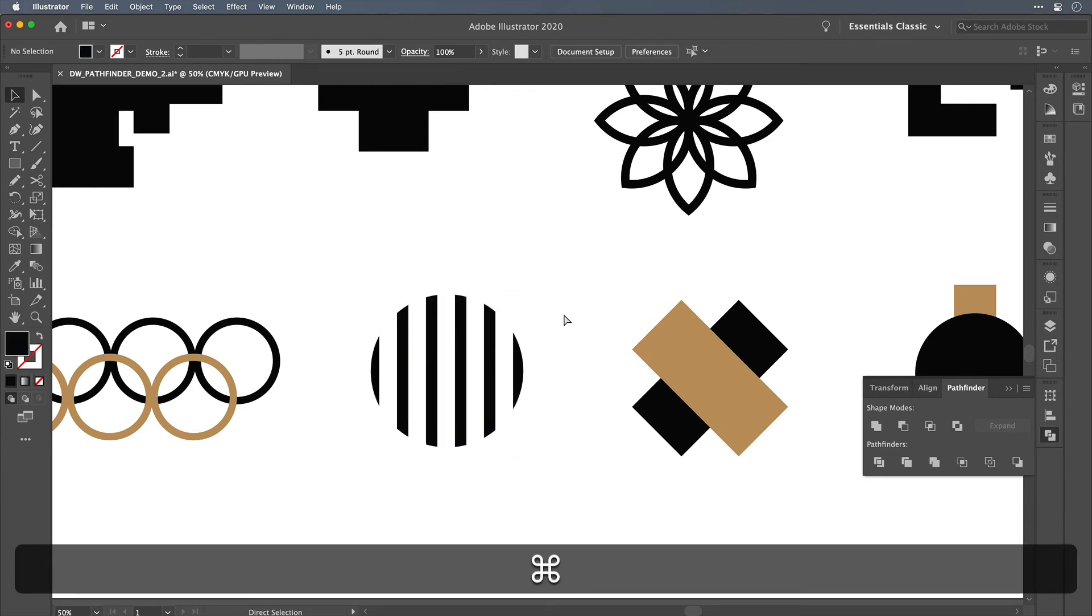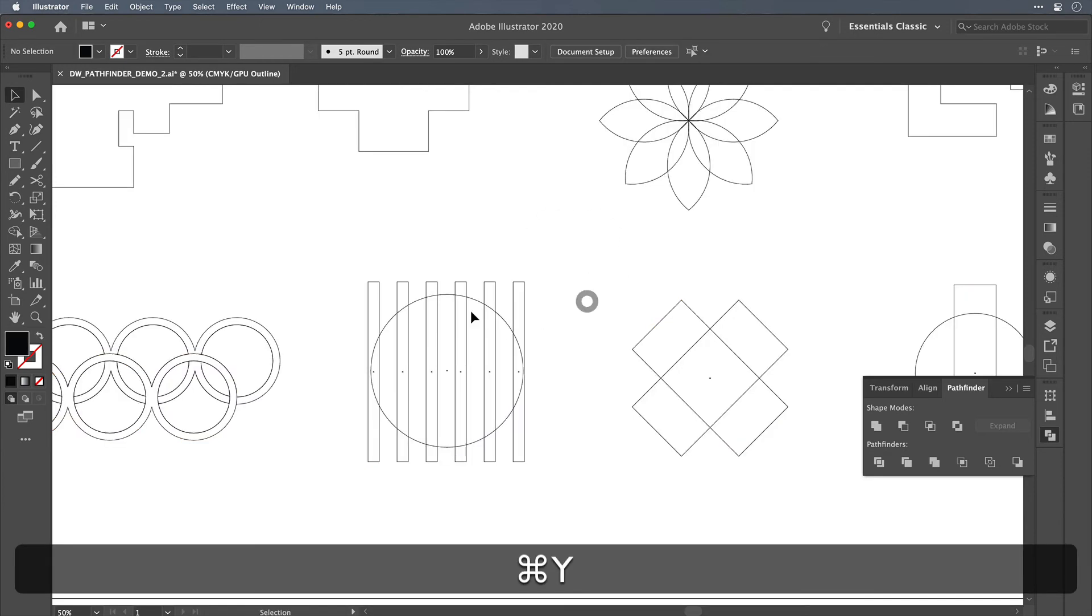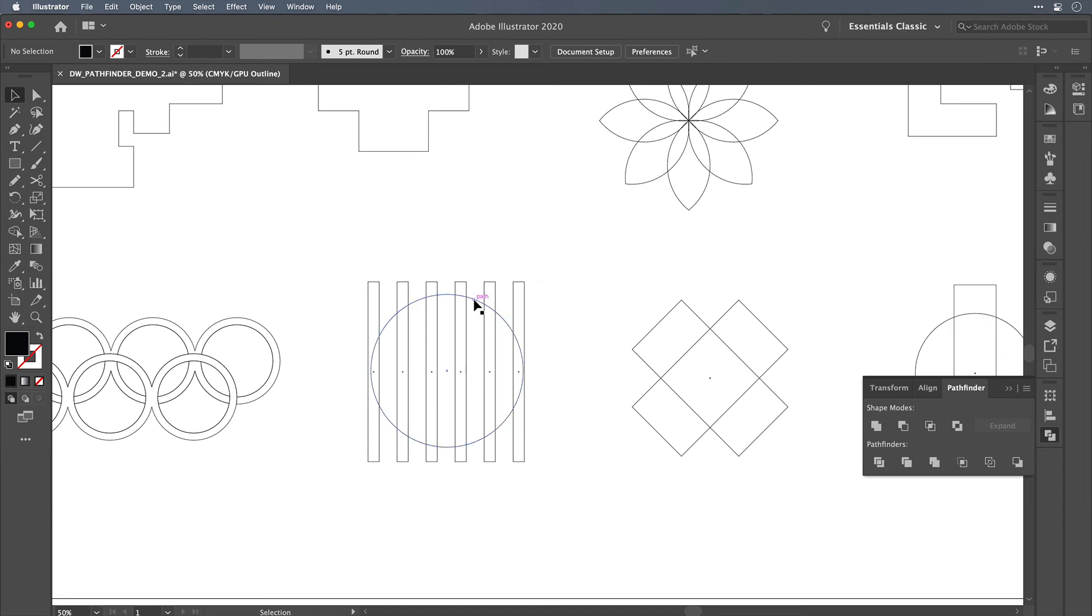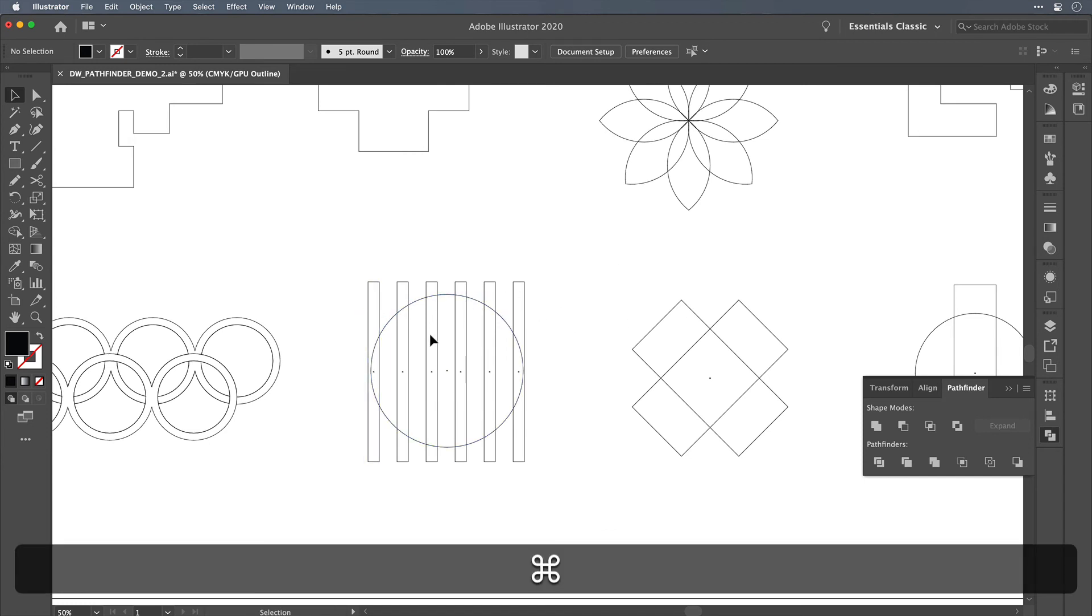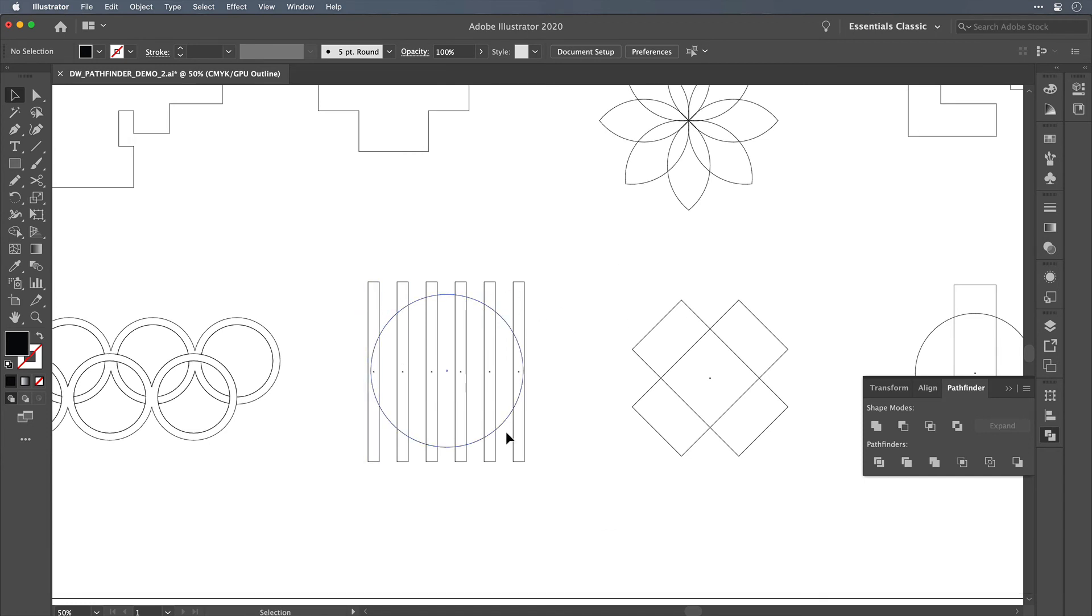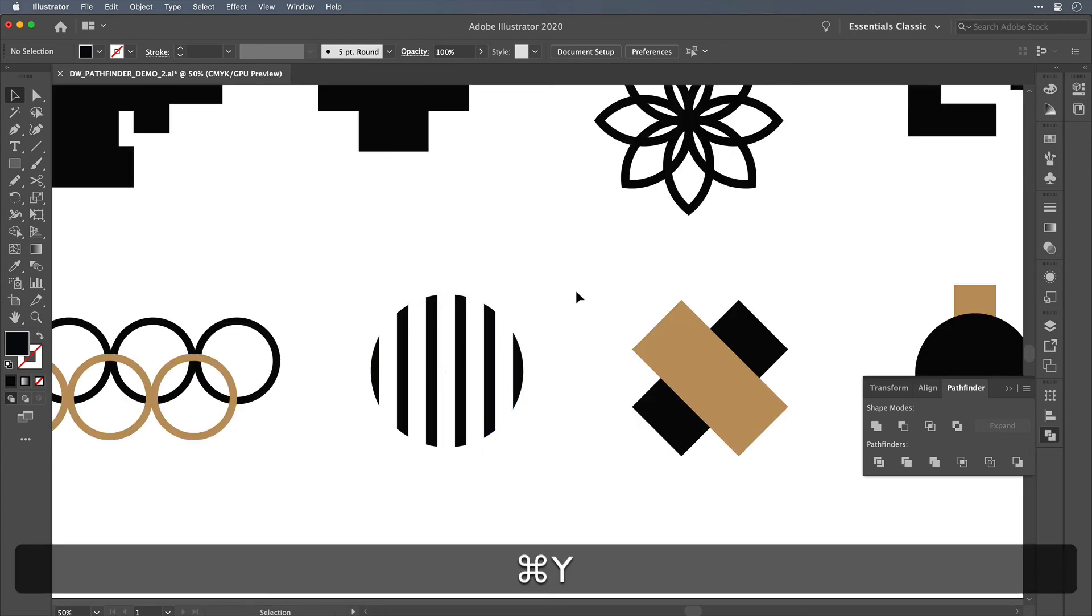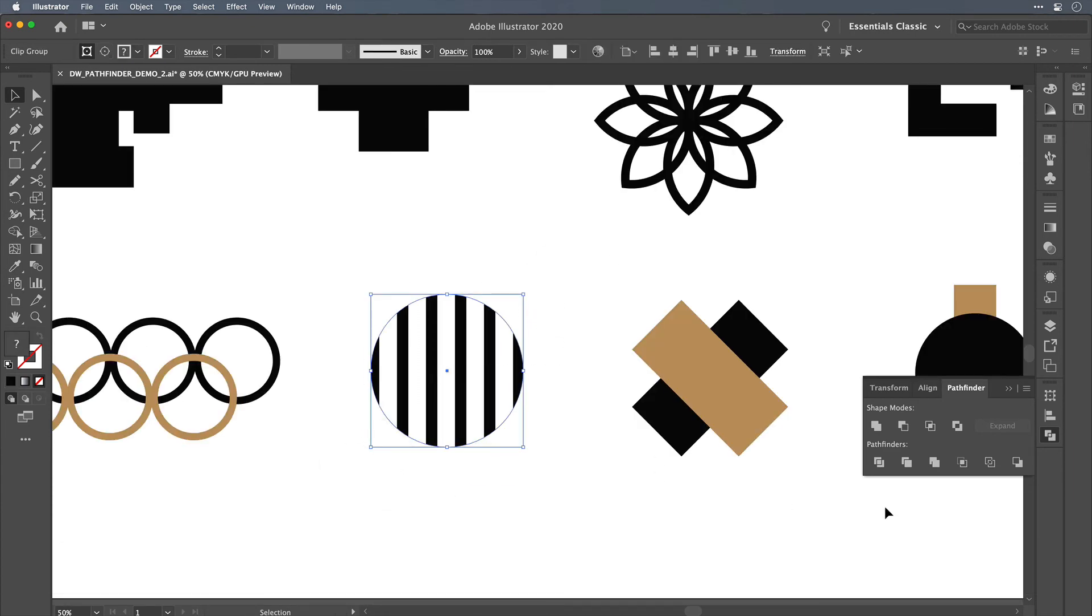So press Command 7 on your keyboard with everything selected. Now if we jump into outline mode, you'll see that the circle is still visible and these bars are still visible. The circle has just hidden the bars that are outside of the circle.